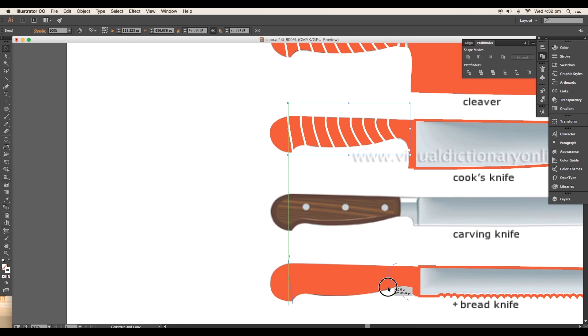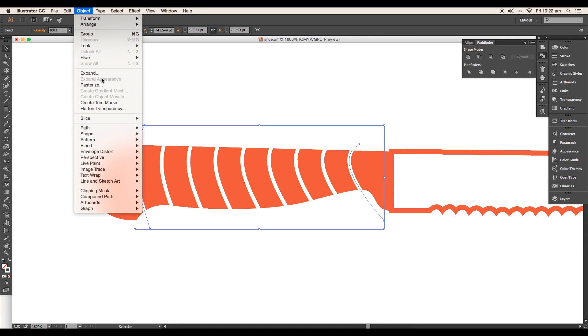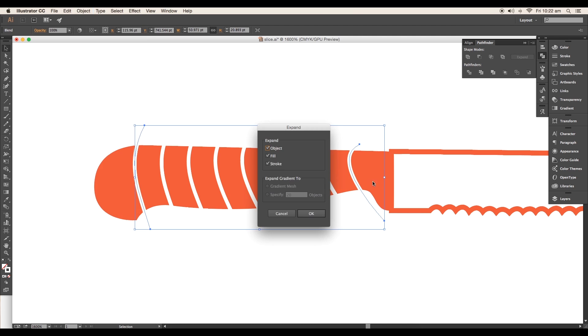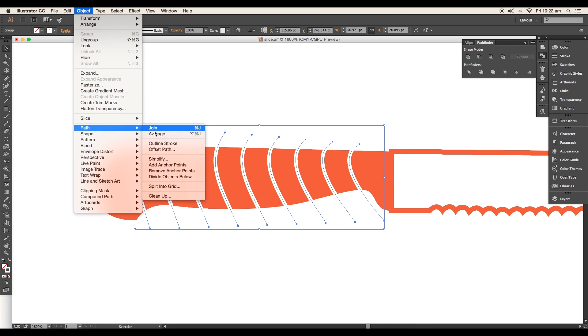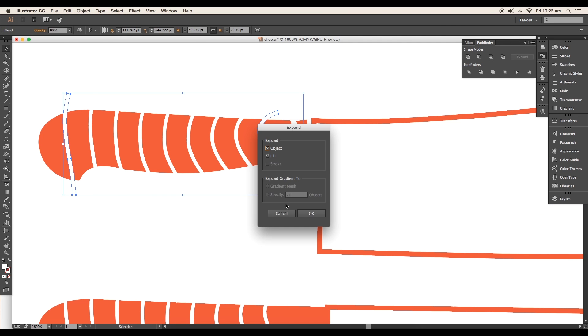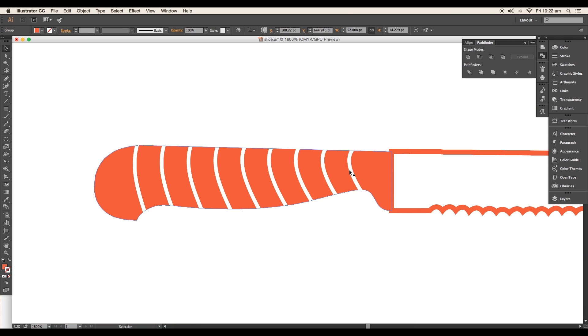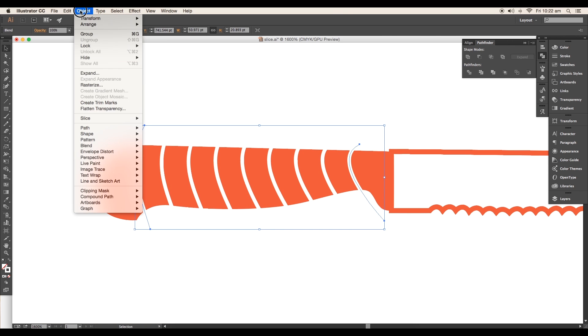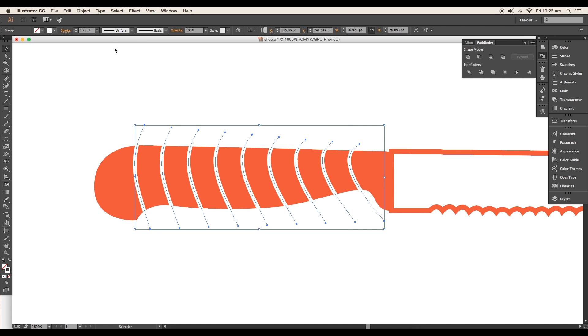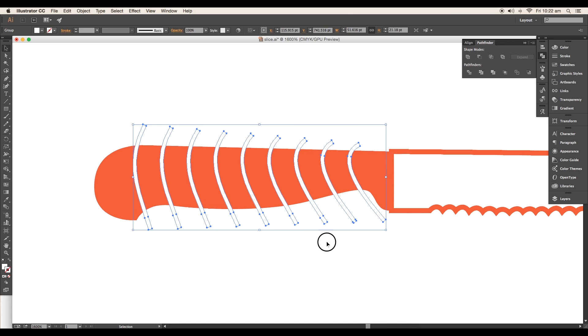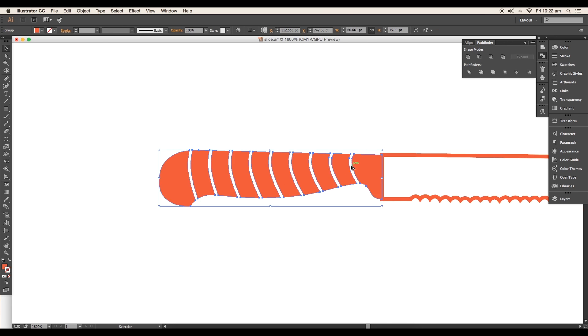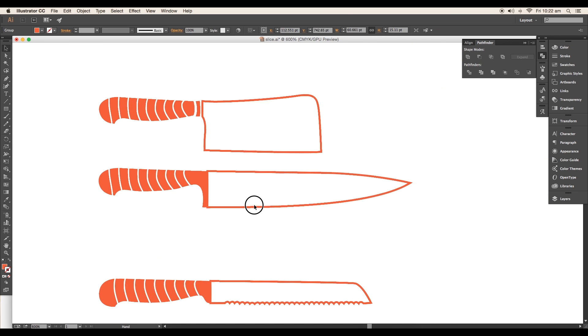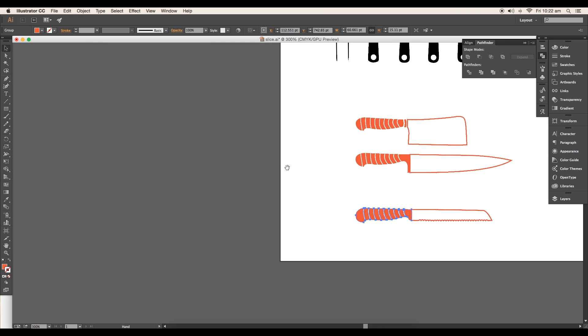Next, select the pattern and expand it. Go to Object, Path, Outline Stroke. This will convert the lines into fill objects. Now we'll subtract the pattern from the knife handle. To do that, select both pattern and the knife handle, then using the Minus Front option from the Pathfinder, subtract it. In this way, do the same for the other knives.